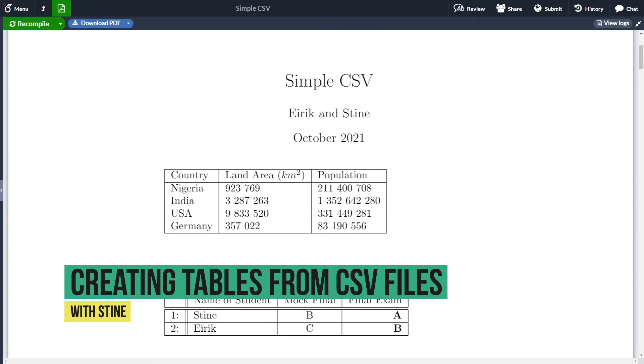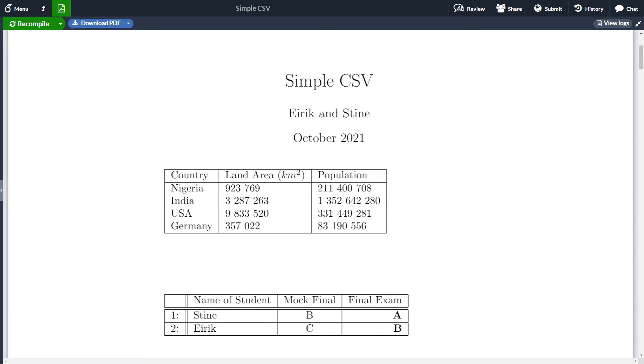Hi and welcome to this new video on how to use CSV files in your LaTeX documents. The goal of this video is to take in a CSV file and create tables like the two you see here.